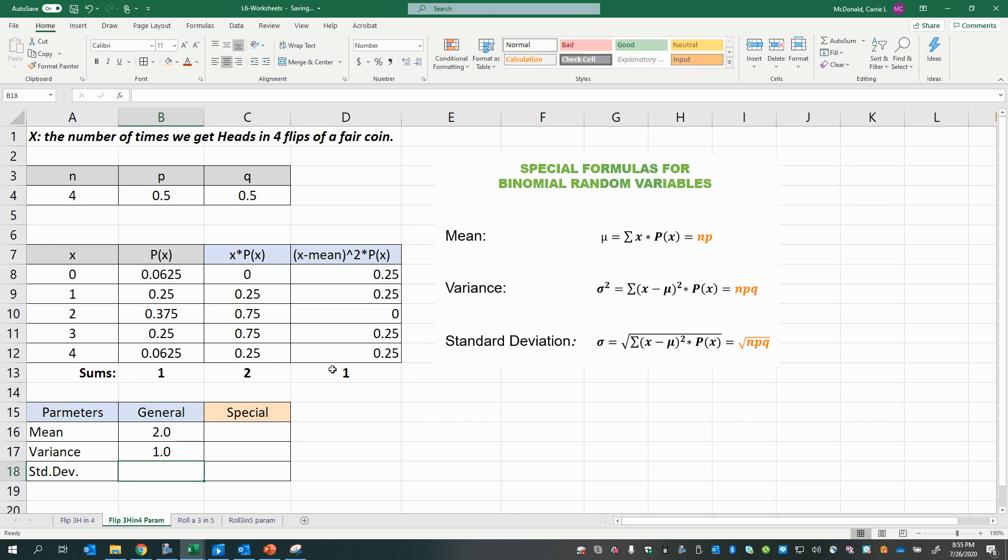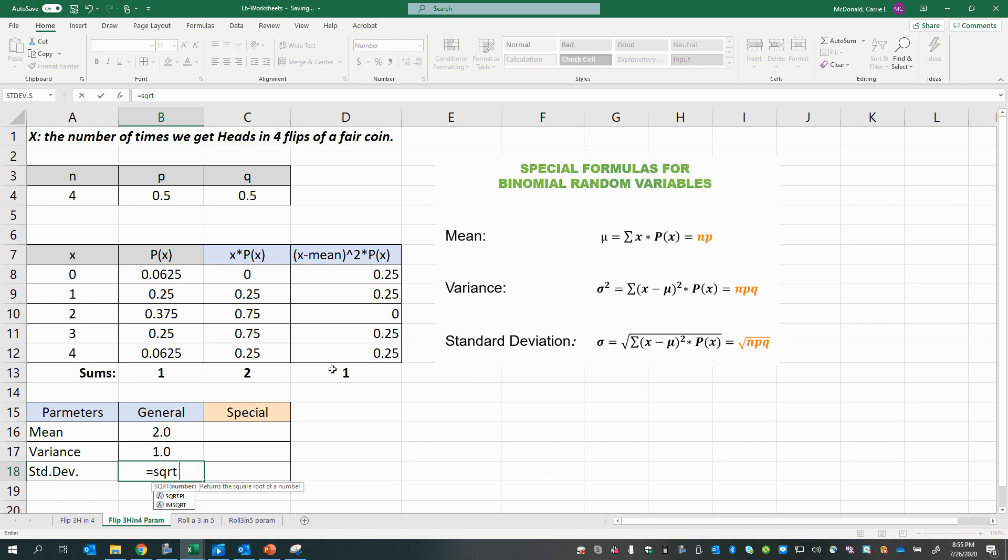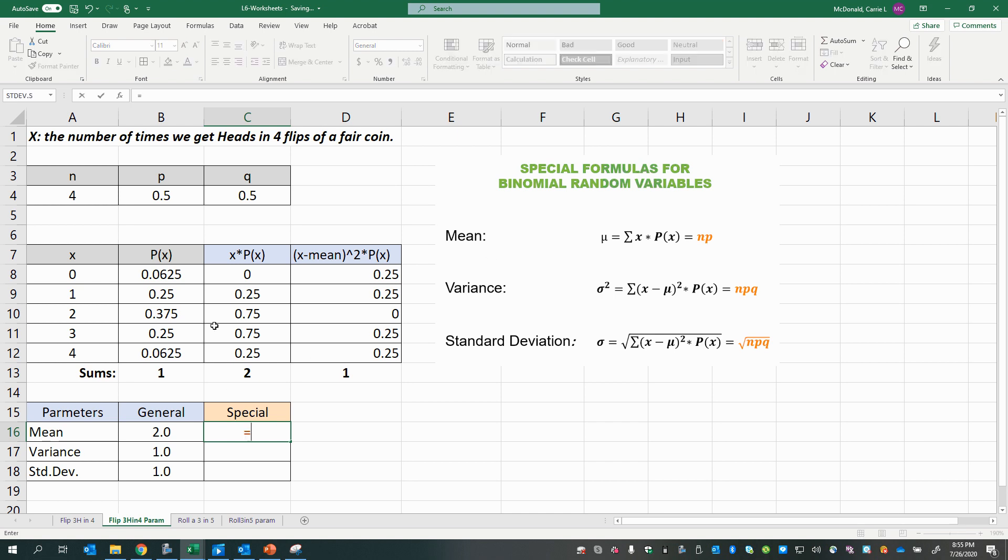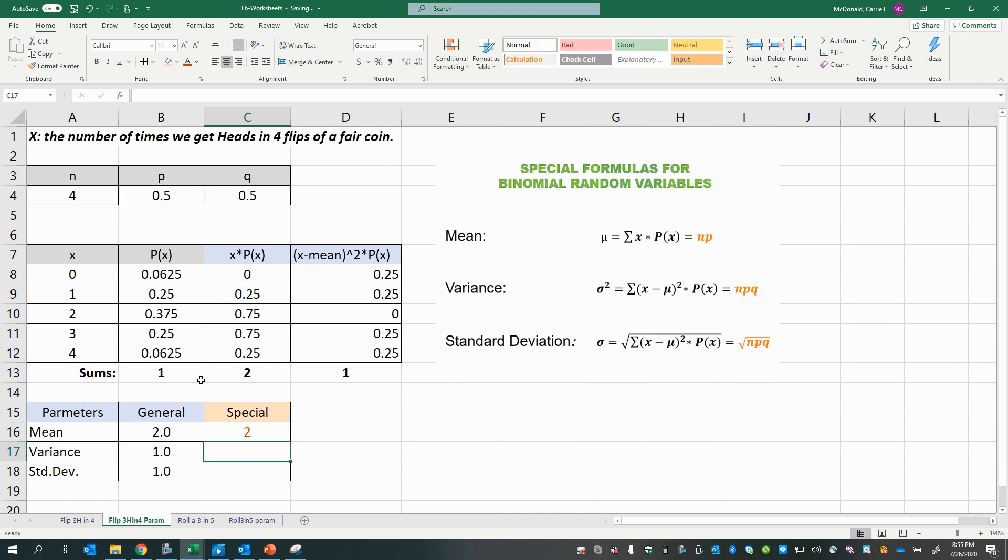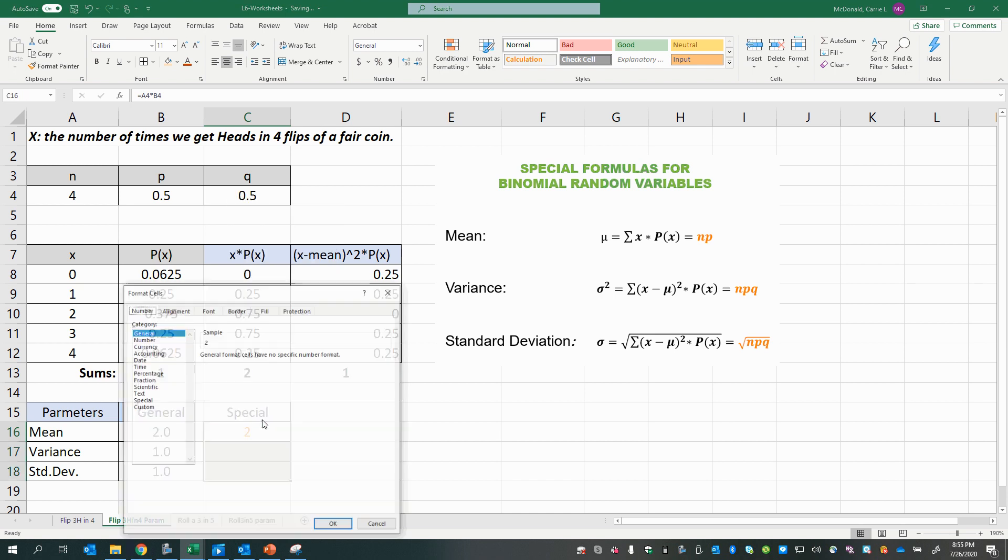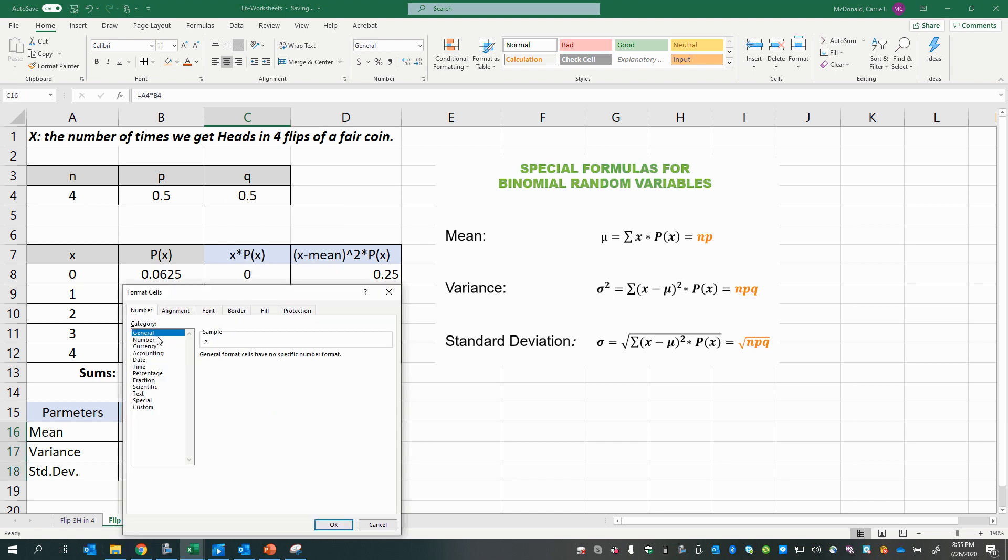And the standard deviation is the square root of the variance. Okay, so let's see if our special formulas give us those same answers. So it says here that for binomial random variables, n times p will give you the mean. So n is 4 times p, 0.5, gives us a mean of 2, and that matches up. I'm going to make these all the same number of decimal places.